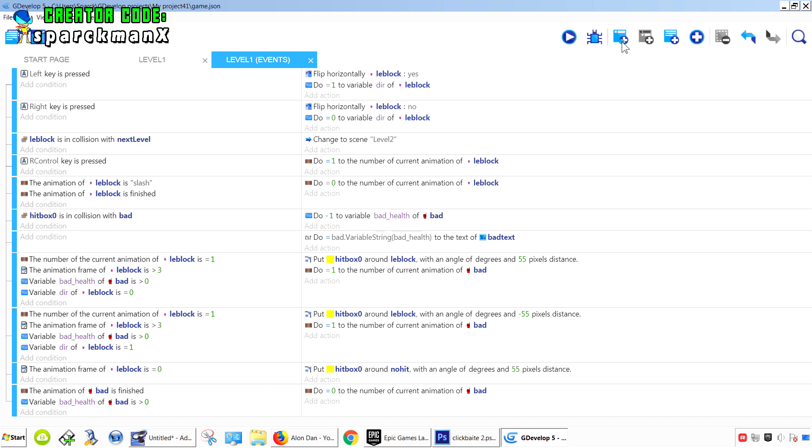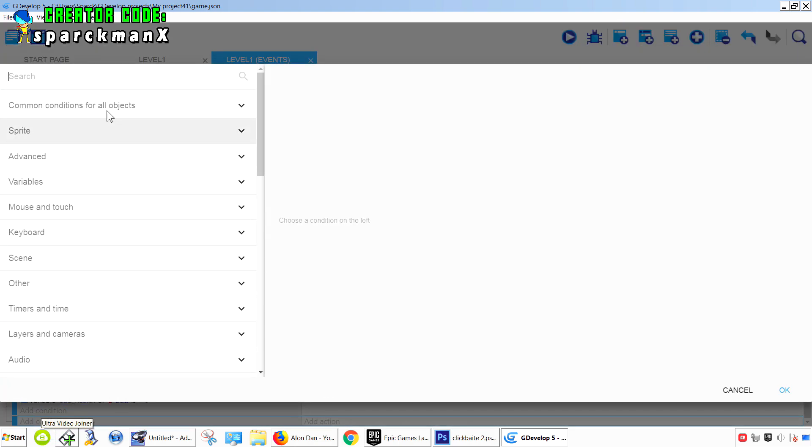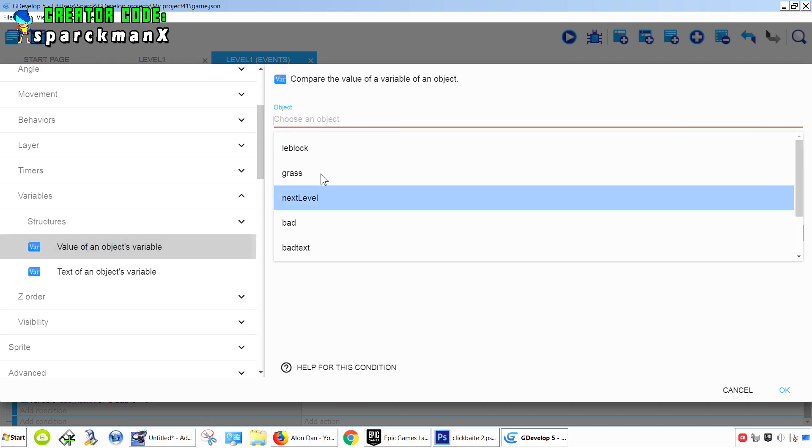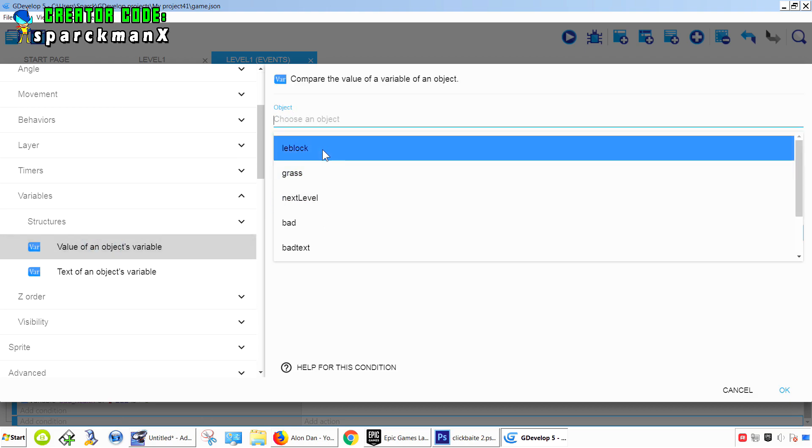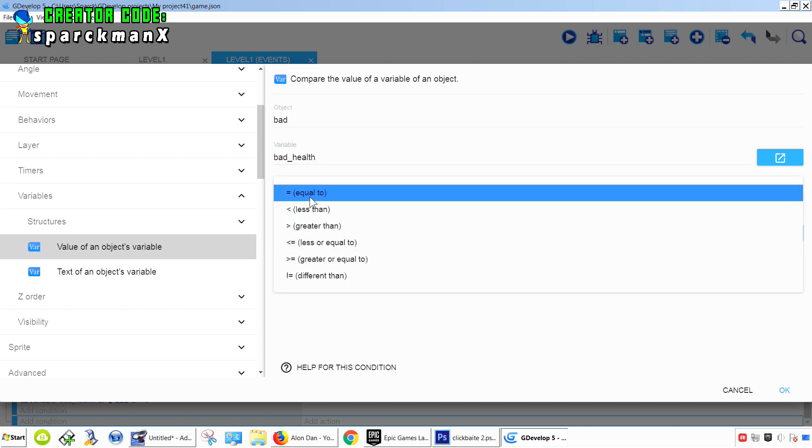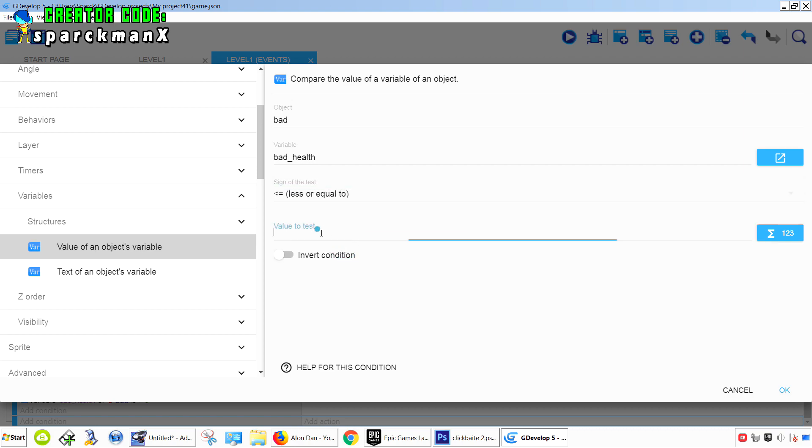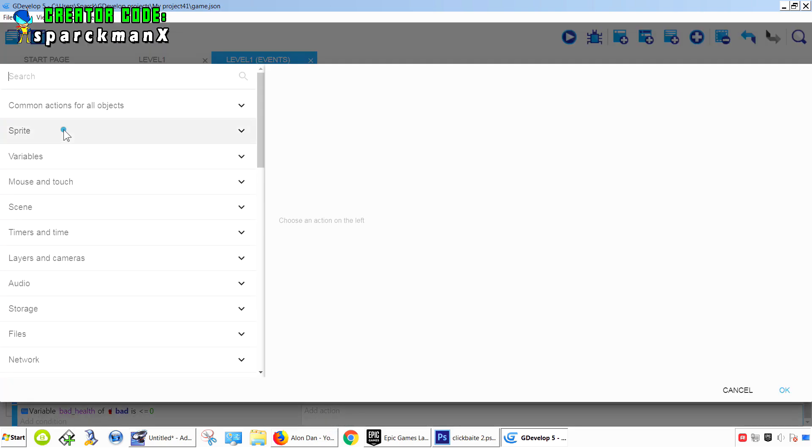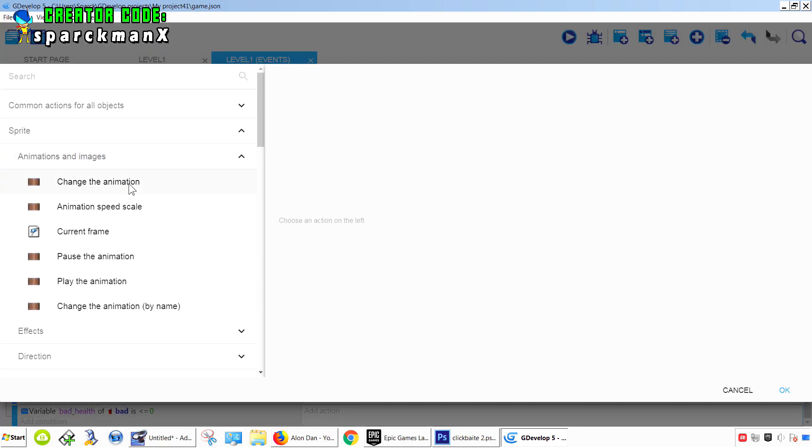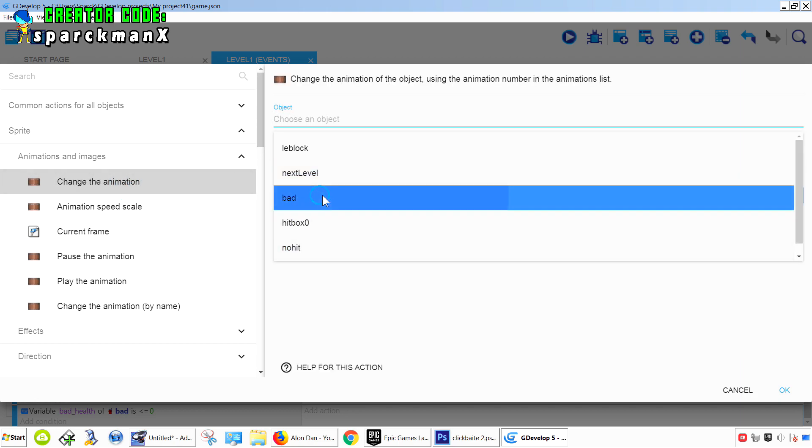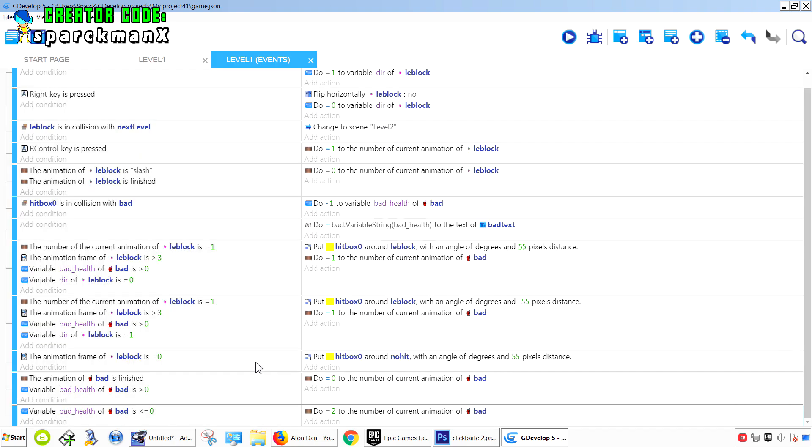So add a new condition. So if the bad guy's health is lower or equals zero, we simply want to destroy that object. Oh well, we want to play the animation first. Sprite, animation, change animation to equals animation two.